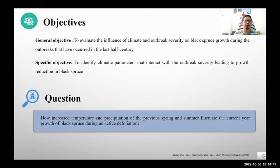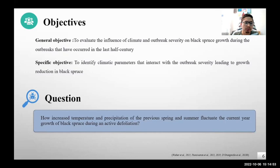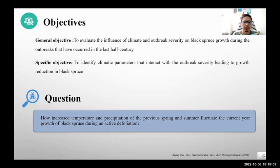We were trying to answer this question. We aimed to evaluate the influence of climatic conditions and outbreak severity on black spruce growth during the outbreak that occurred in the last half-century after the 1960s. Our specific question was how increased temperature and precipitation of the previous spring and summer influenced the current year's growth of black spruce during an active defoliation period, given the interactive role between climate and cumulative defoliation.